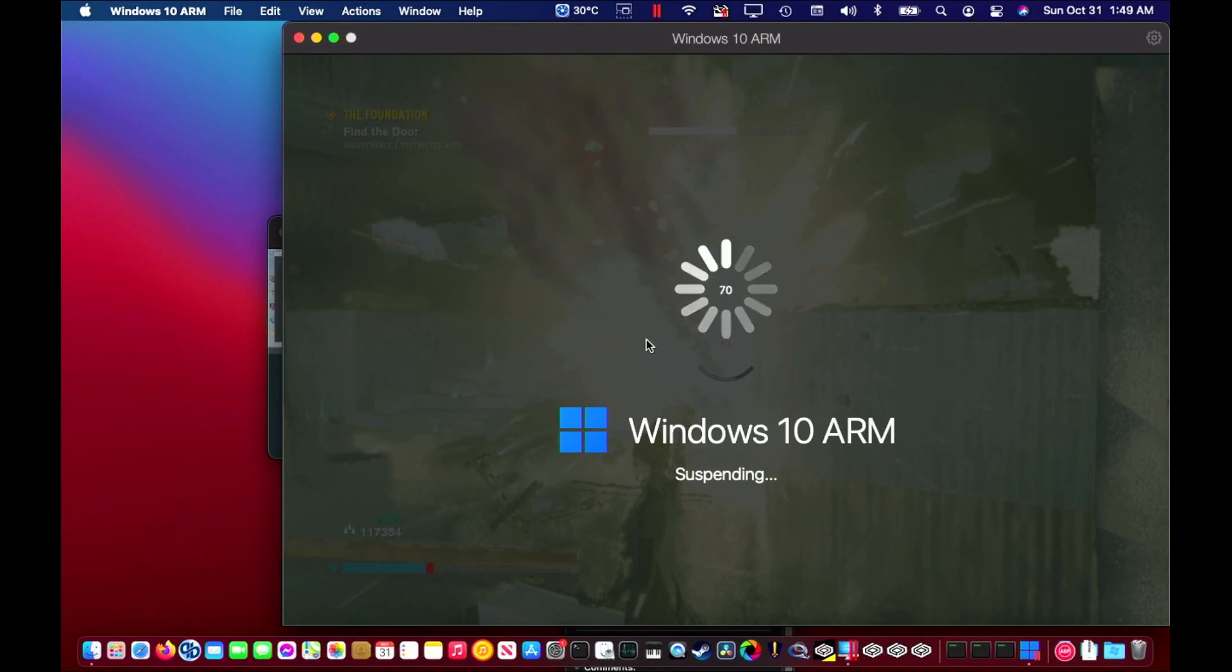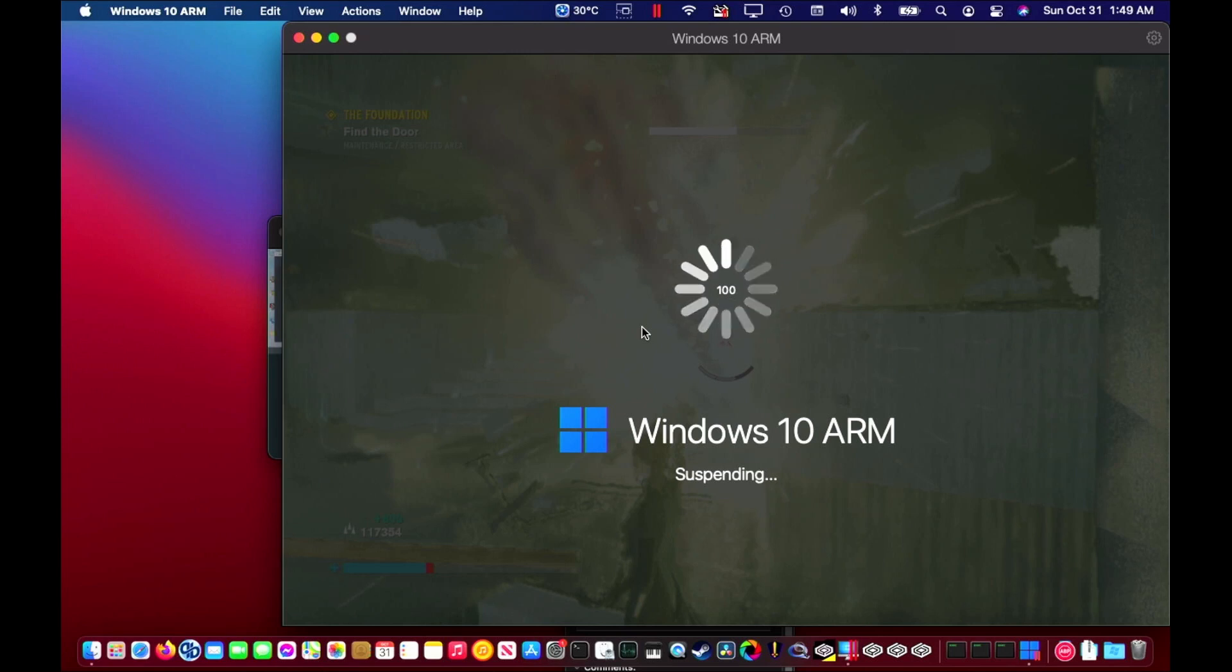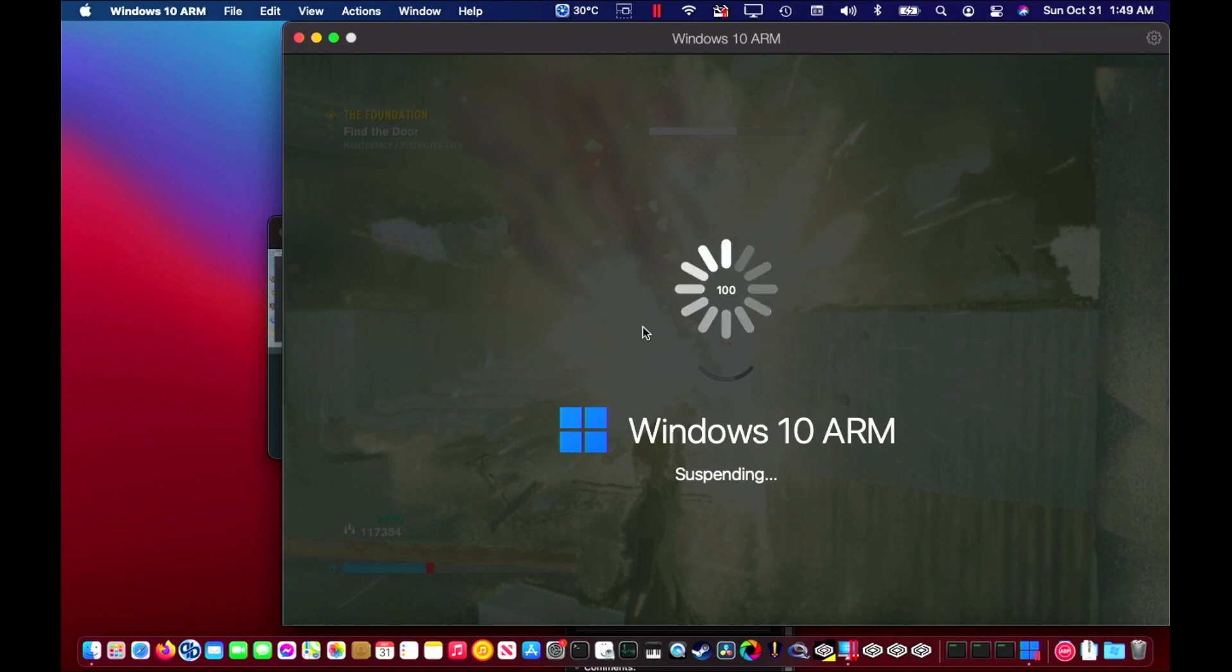And of course the game crashes here as Jesse is about to win the battle. If anyone's had better luck getting this game to run successfully under Parallels or using any other method under macOS, please let me know and post in the comments. Thank you. Please like and subscribe if you enjoy this content.